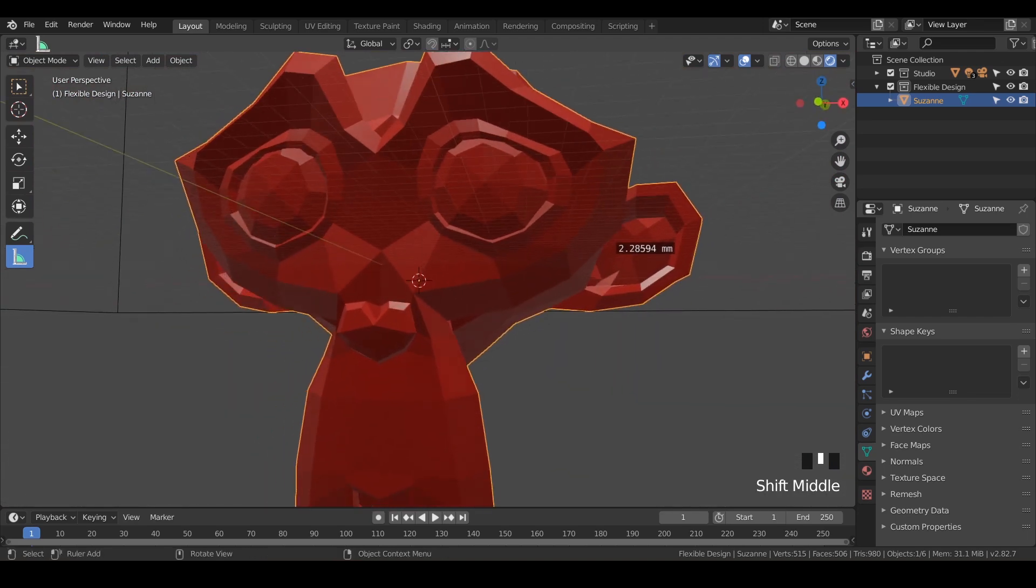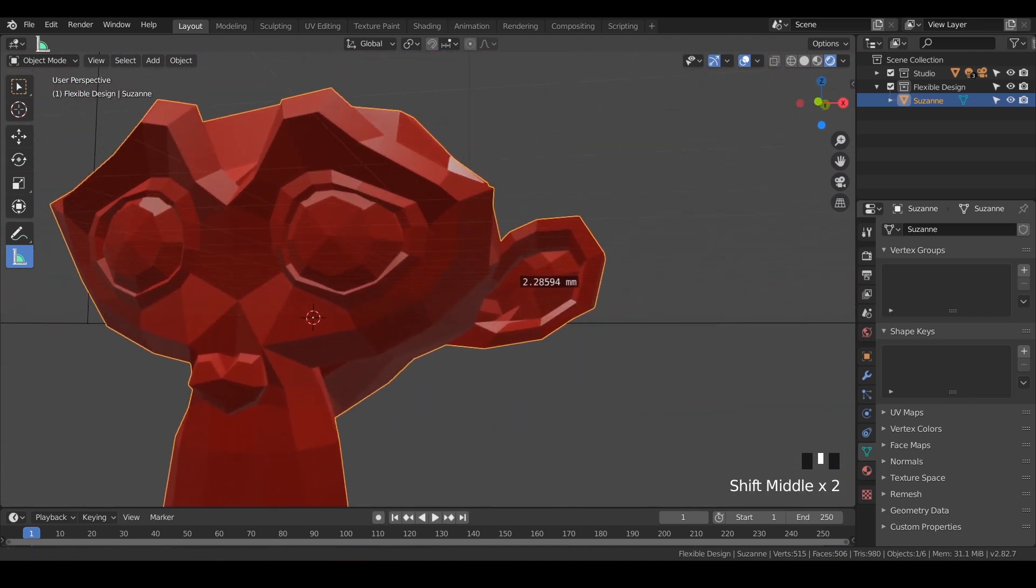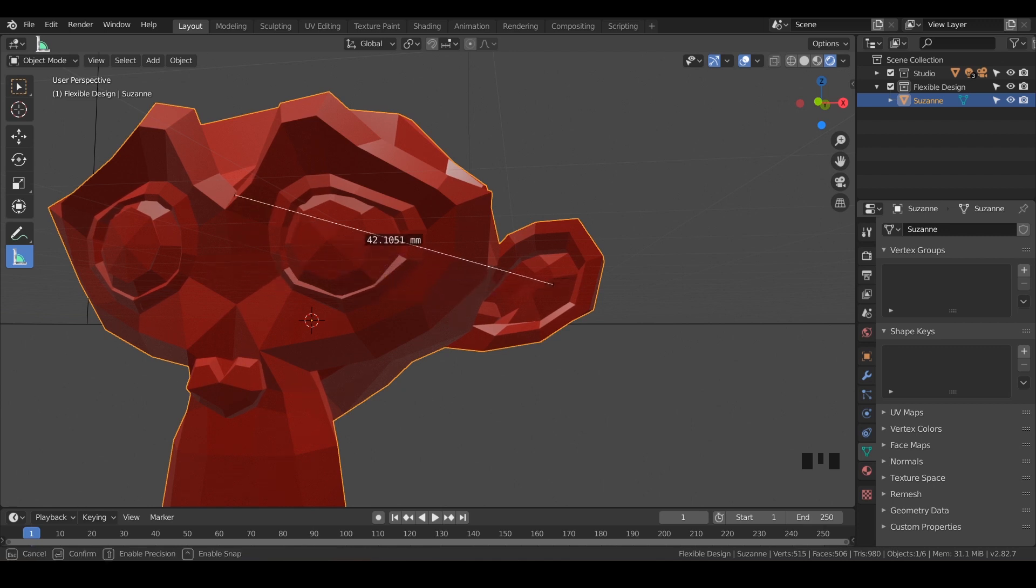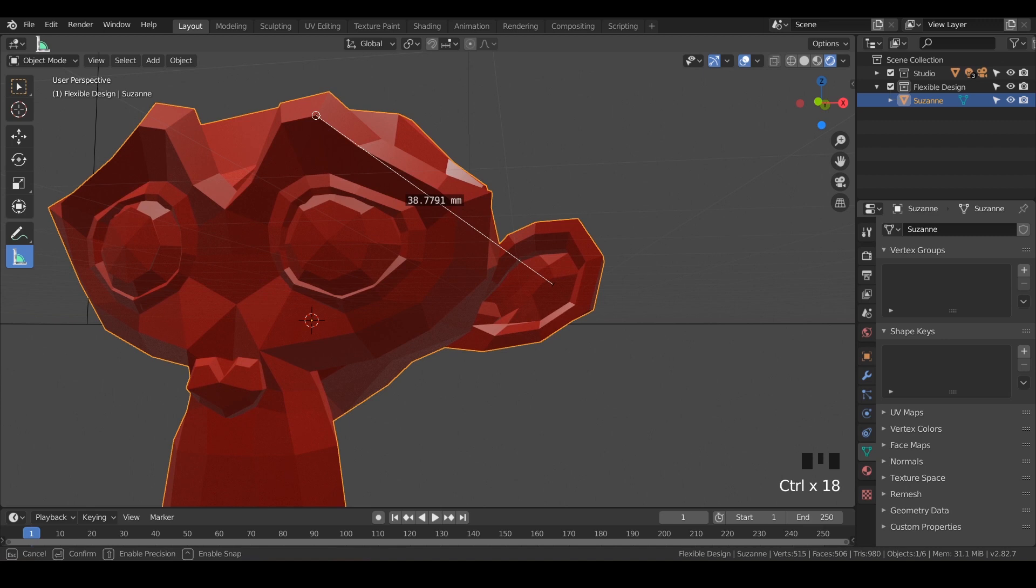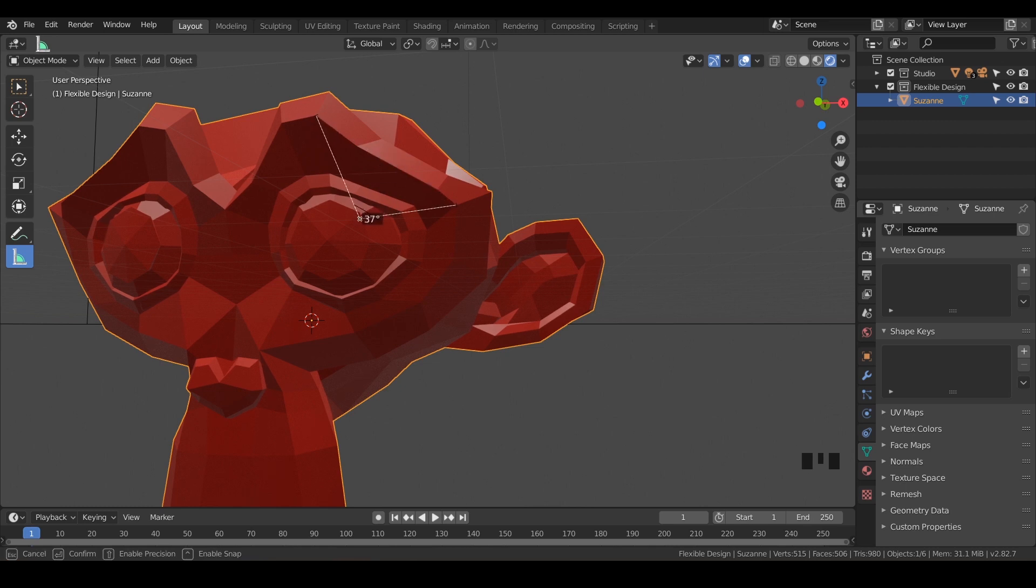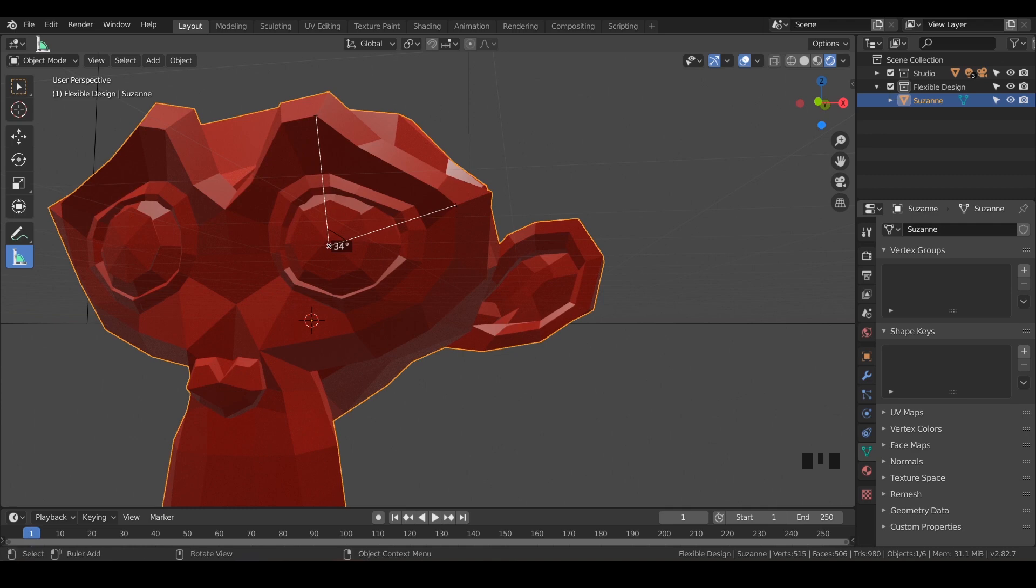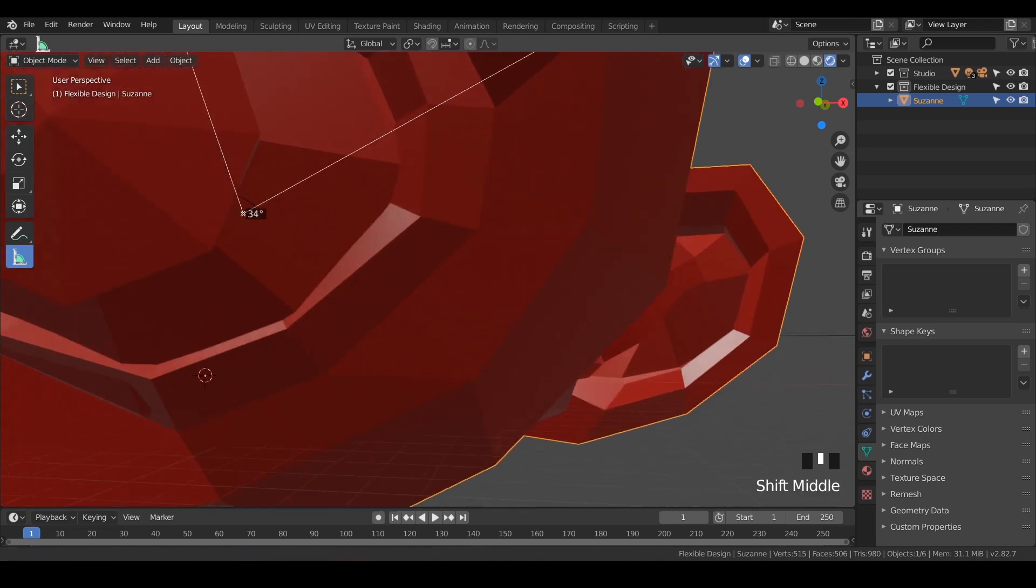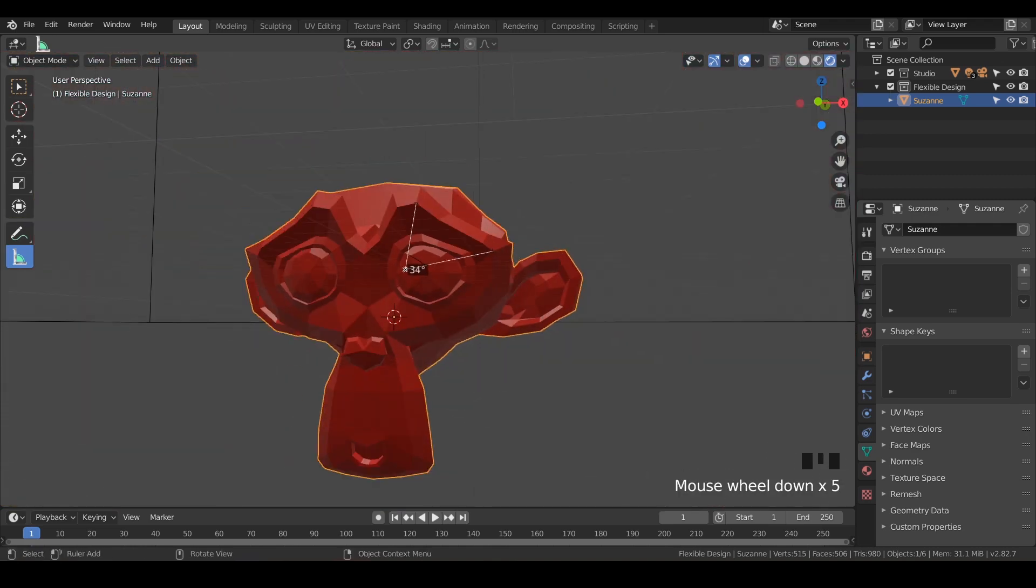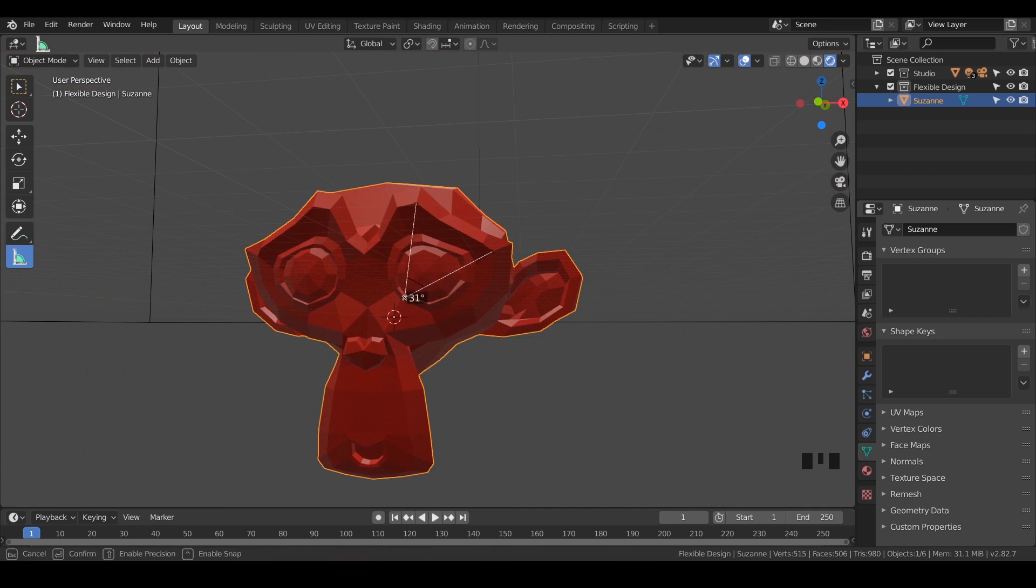You can also do angles. If you wanted to know an angle, I'll hold Control to point here and maybe Control here. You can grab in the middle and notice that now I get a reading of the angle. You can move that around.